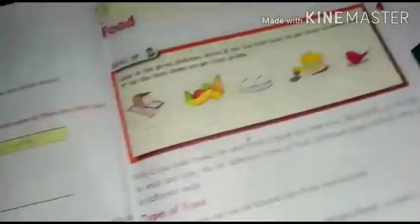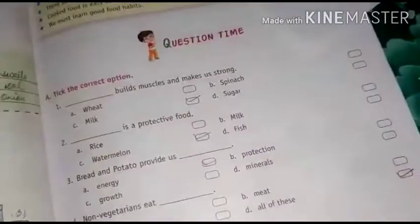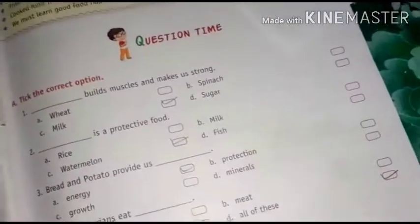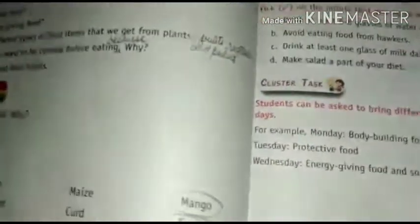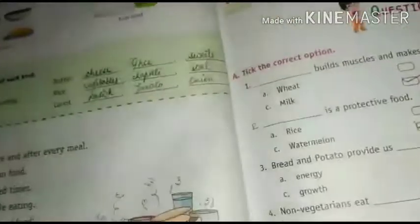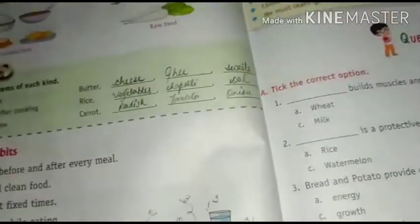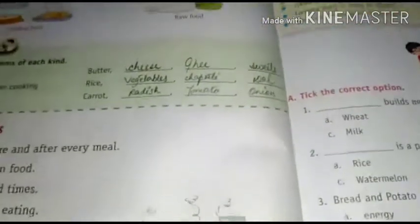That's it, students — the chapter is over. Now you have to go through the chapter, read it, and try to understand it. You will be getting your book work, worksheet, and question answers on the website in PDF form. Download it from there and do it in your fair notebook. Till then, take care. Thank you.